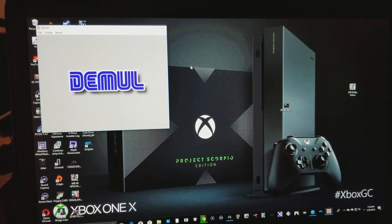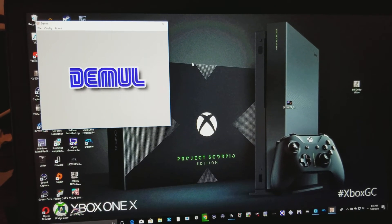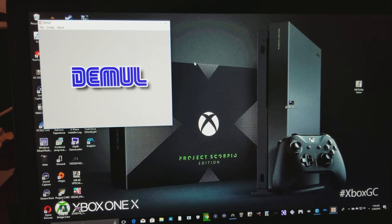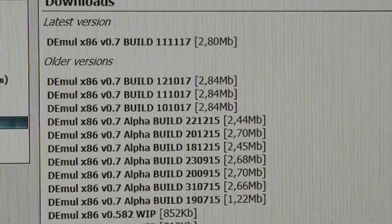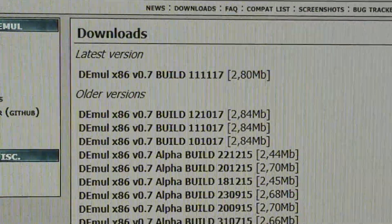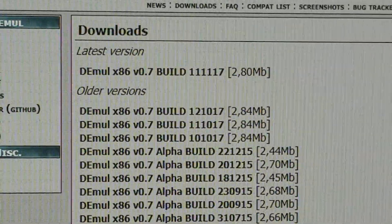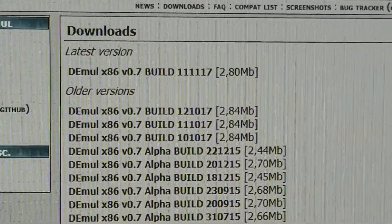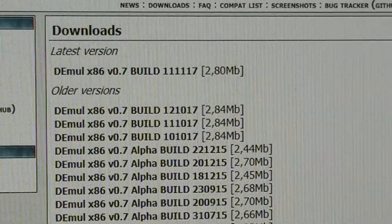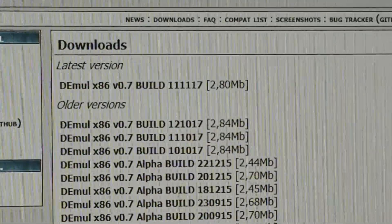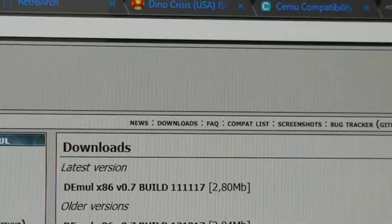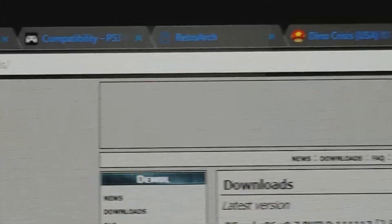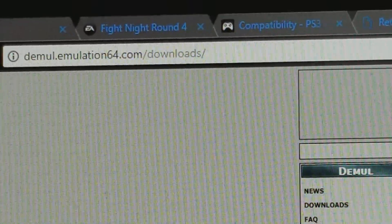So the first thing you have to do is you have to go to demuel.com, and from there you download the latest version, which is right here. This is the latest version right here, built 1-1-1-1-7. You got about five ones and seven. That's the new version you need to download. And this is the website right here. It's called the demuel, emulation64.com.